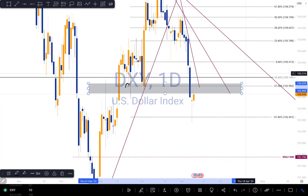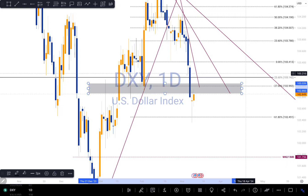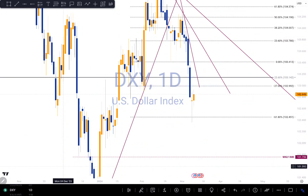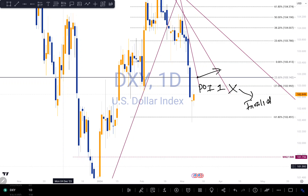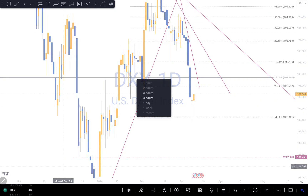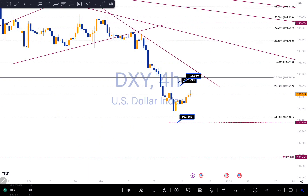So there's a possibility that we might get to this level right here, reject, give us a touch of this trend line, then bounce to the downside. So this area — 102.992 — will be our first point of interest to be mindful of. Then if that becomes invalid, this higher level at 103.142 will be our second point of interest. So let's go to my four-hour time frame and see what we're looking at.